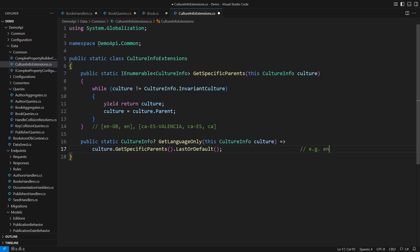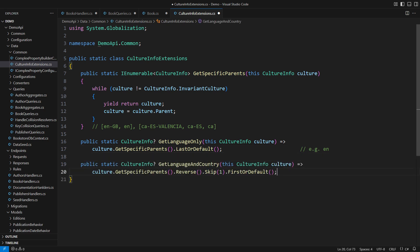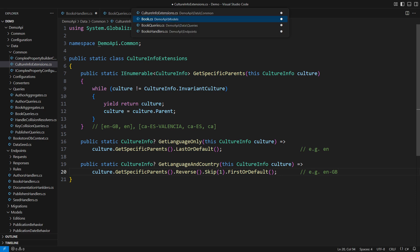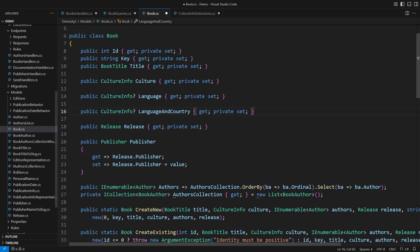Admittedly, the chain of cultures could be empty if somebody passed the invariant culture as the argument. There would be nothing to return, and so I am returning a nullable culture info. Another helper method would isolate the second last culture in that chain of parents. That would be the one with the country or region besides the language code.